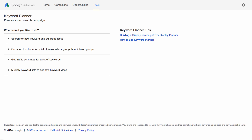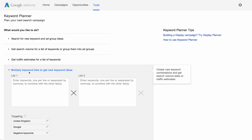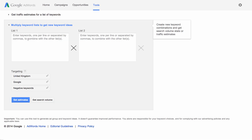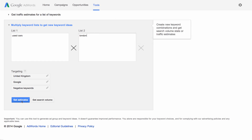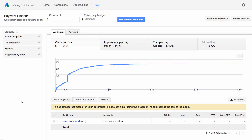Finally, let's take a look at how to get new keyword ideas by combining multiple lists of your keywords. For example, maybe your used car business has several locations. You can have one list of keywords just for locations and another that describes your business. Start by clicking Multiply Keyword Lists to get new keyword ideas. Enter each list of keywords in the List 1 and List 2 boxes. Then choose whether you want traffic estimates or search volume for your new keyword phrases by clicking the appropriate button. This will combine your keywords from both lists to create new phrases like 'London used cars.'